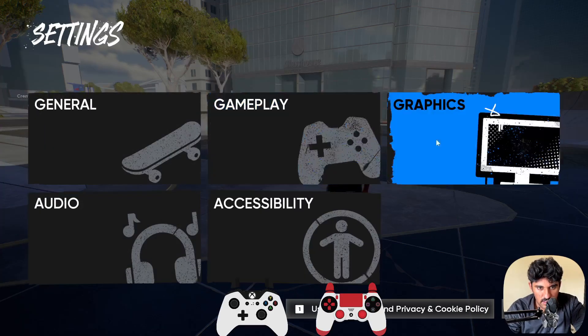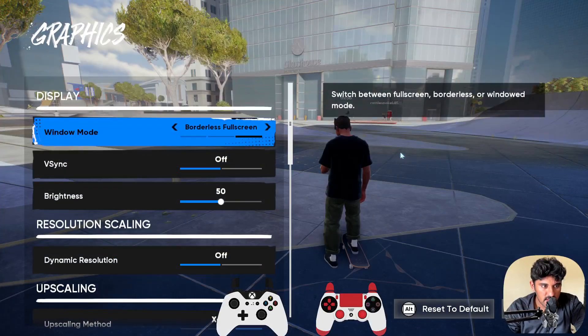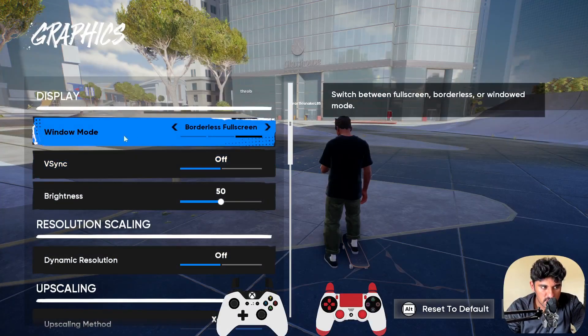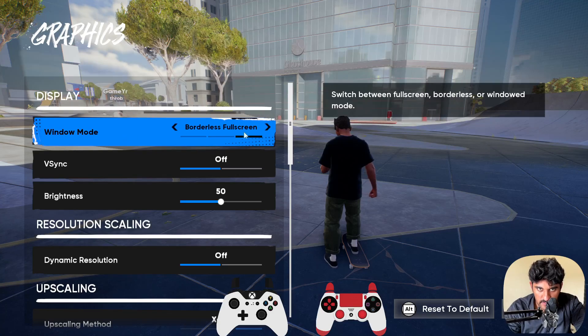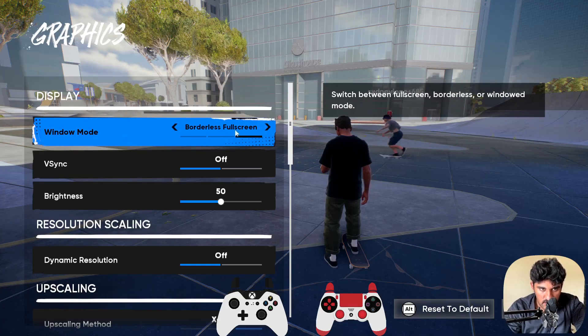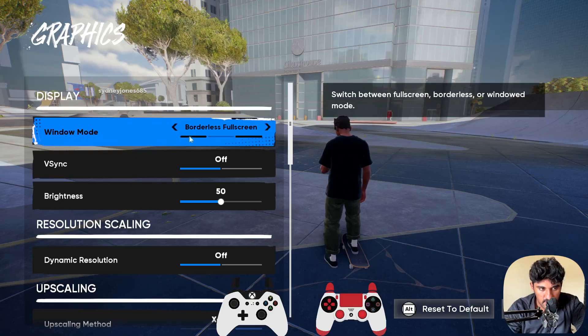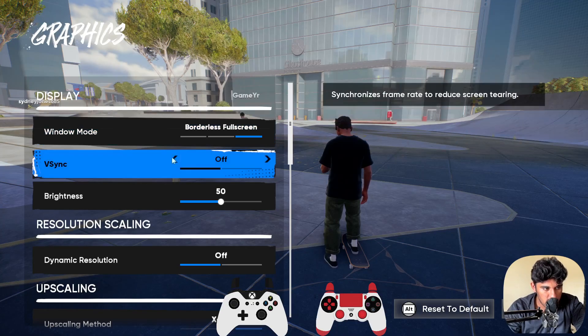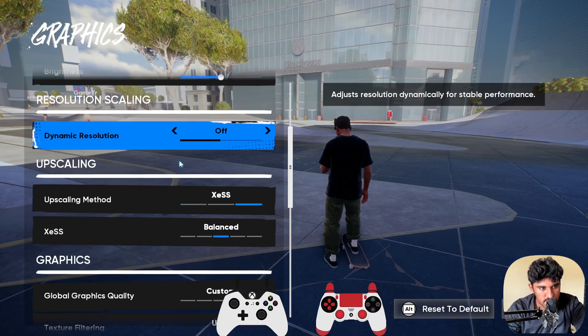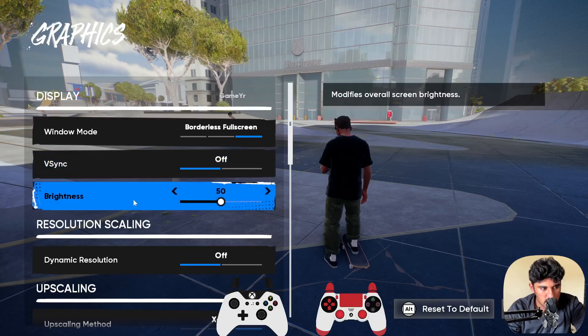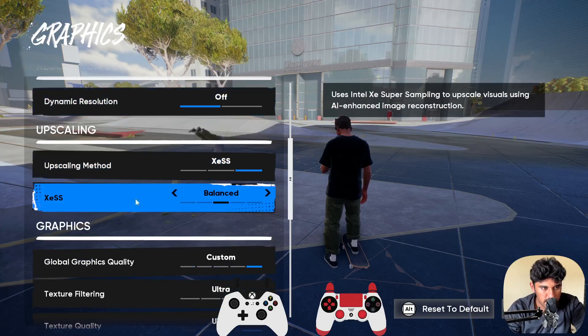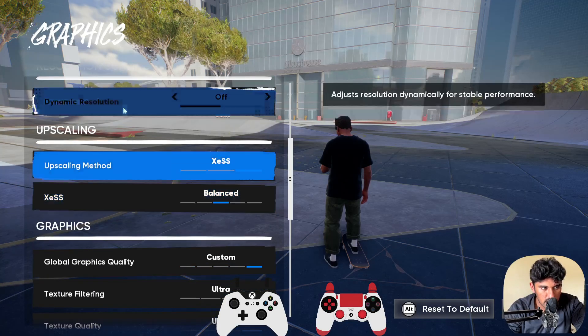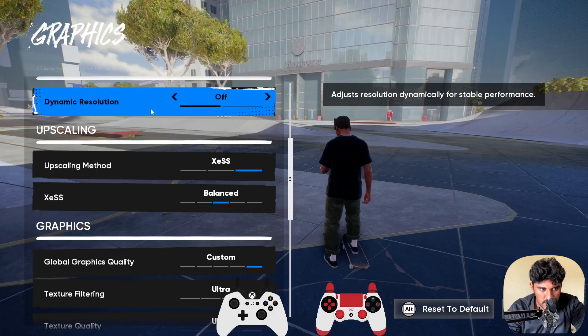In the graphics section, you need to select display mode to either borderless fullscreen or, if you're still facing issues with borderless fullscreen, then you need to select the windowed option and then start the game again. Turn off the V-Sync option. Next, set the brightness to 50, which is the default. Also turn off the resolution as well.